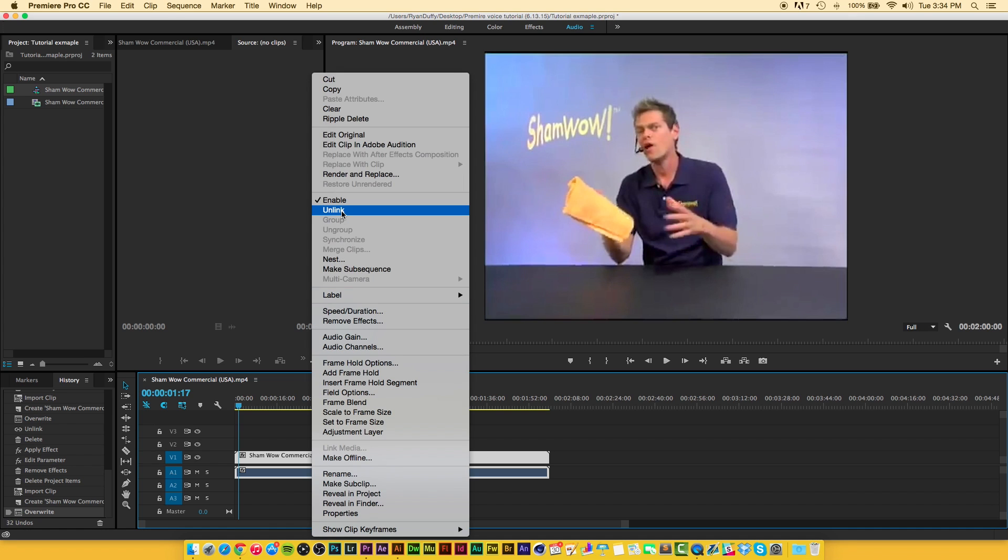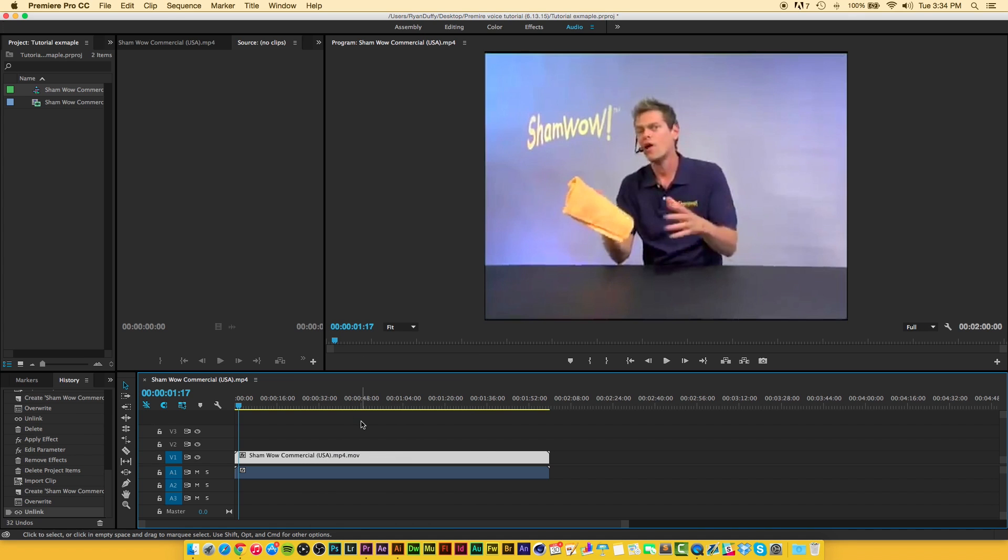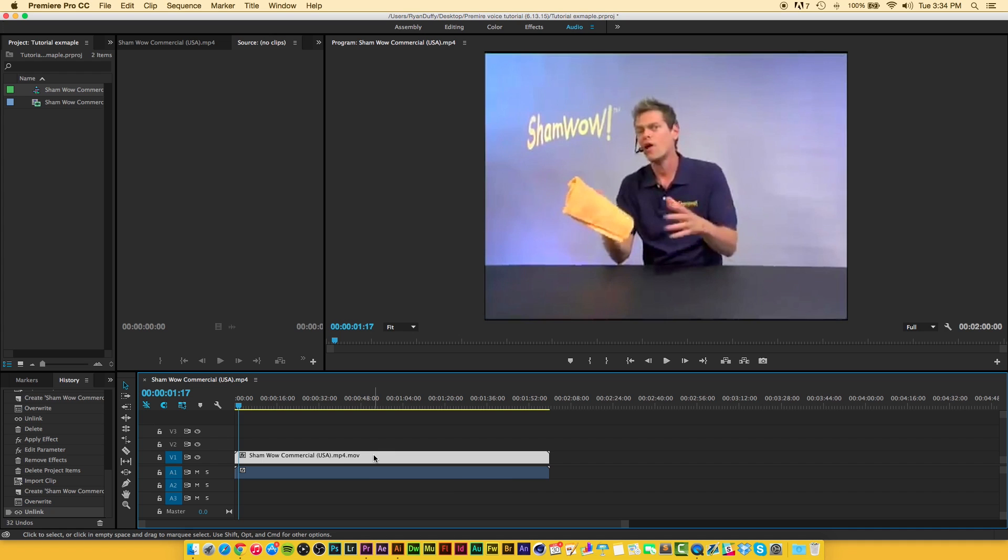That's going to unlink the MOV file as well as the audio file so you can separate them and do whatever you want. That's a helpful tip when you're video editing because it can help just make things a lot easier for you.